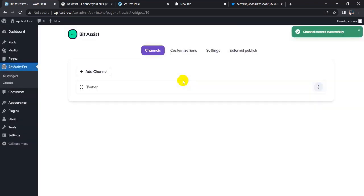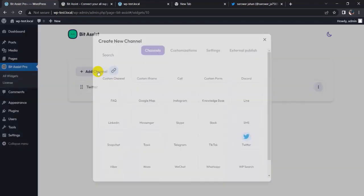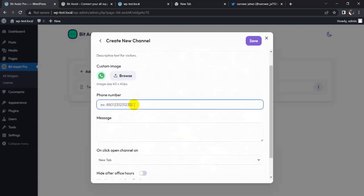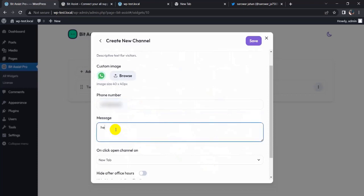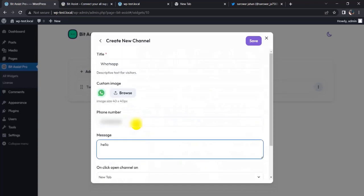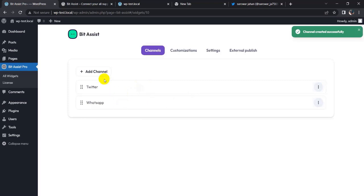Now I am adding another channel — WhatsApp. You have a WhatsApp phone number field and a write-a-message field. The advanced features are the same as before, so I won't show them again. Click on the Save button, then add another channel.